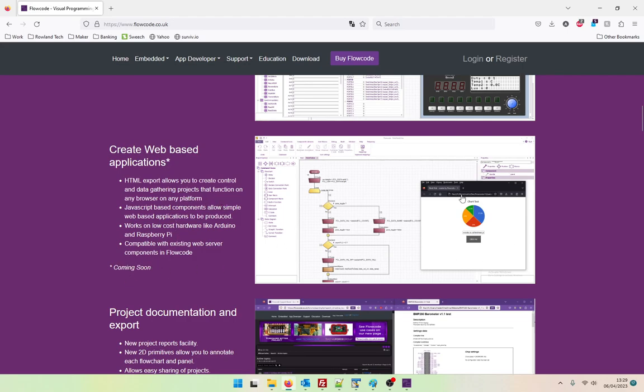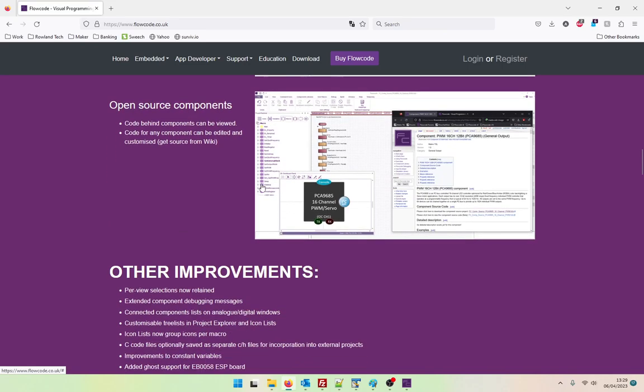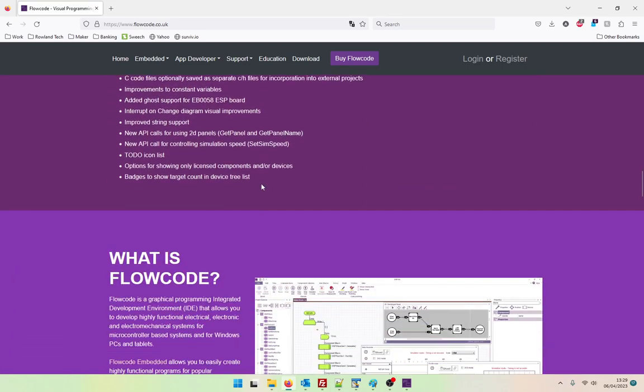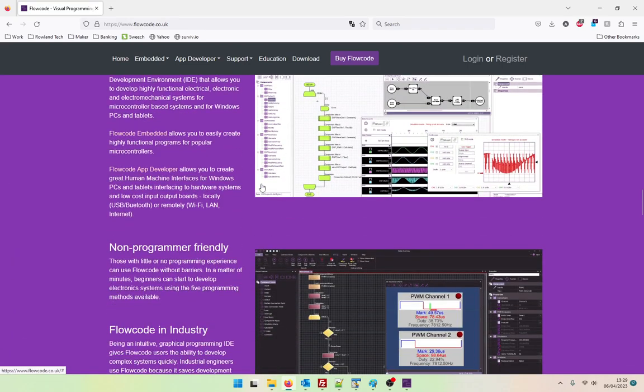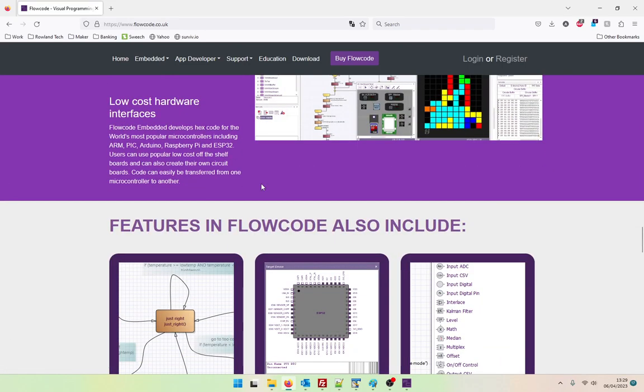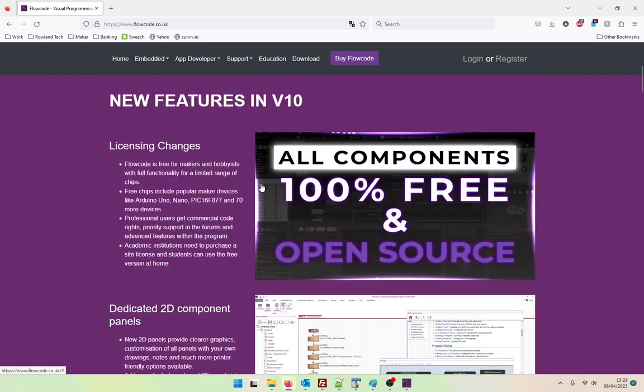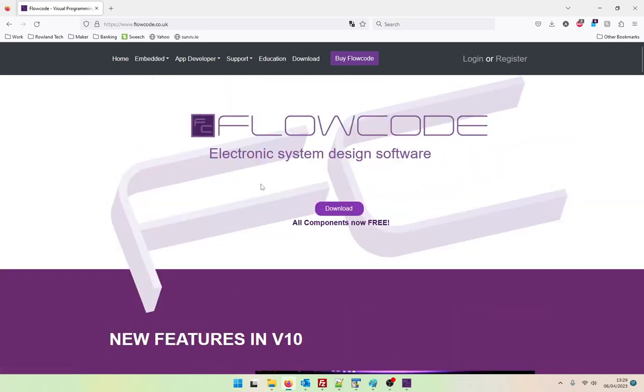HTML export allows you to create control and data gathering projects that function on any browser on any platform. Interesting. Well look forward to that. Maybe we could do a future video exploring that. Okay. I've been Rowland. Many thanks for watching. And if you like the look of this, please feel free to have a download and a play yourself. Okay. Many thanks. Bye bye.